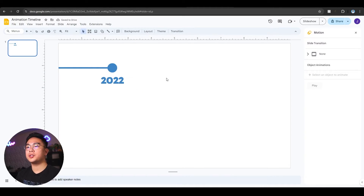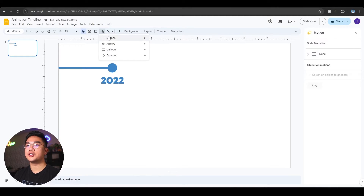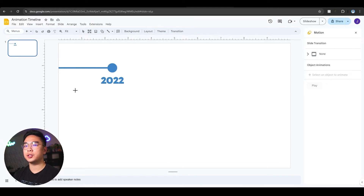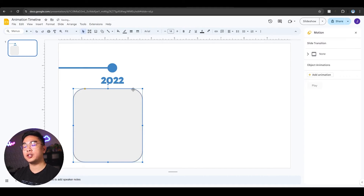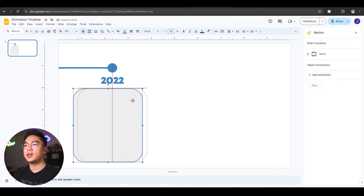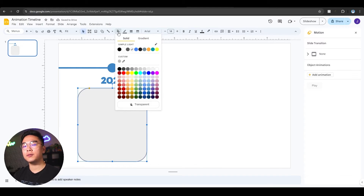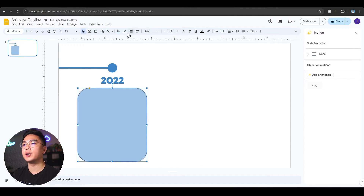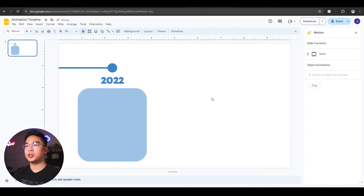Now I'm going to add another shape — that's going to be the content of my timeline. I like rounded rectangles; you can add whatever shape you want, it could be a circle or a rectangle, but I'm going to go with this rounded rectangle because the edges are nice and soft. I'm going to put it right underneath the year, and for the solid fill I'm going to make it a lighter shade of blue so my audience can read it, and I'm going to make the border transparent again.